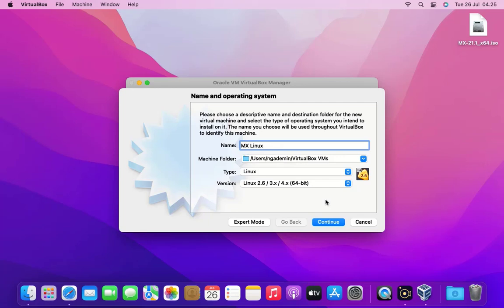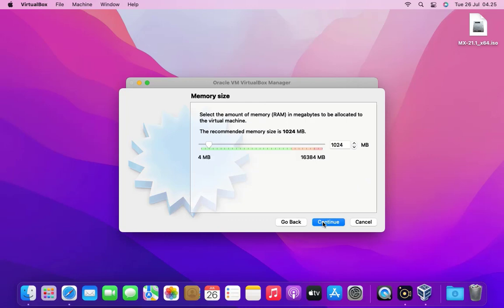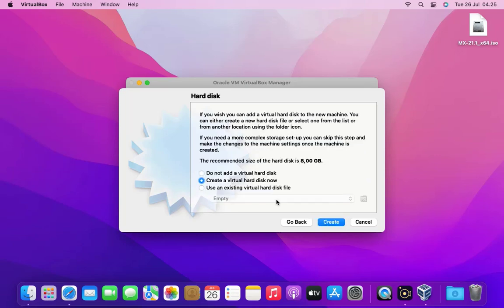In machine folder, type and version just leave it as default. Then click the continue button. And now we get to choose our memory size, the physical RAM memory that's going to be allocated by our virtual machine. I'd go ahead and give 8GB or half of the physical RAM. Then click the continue button.